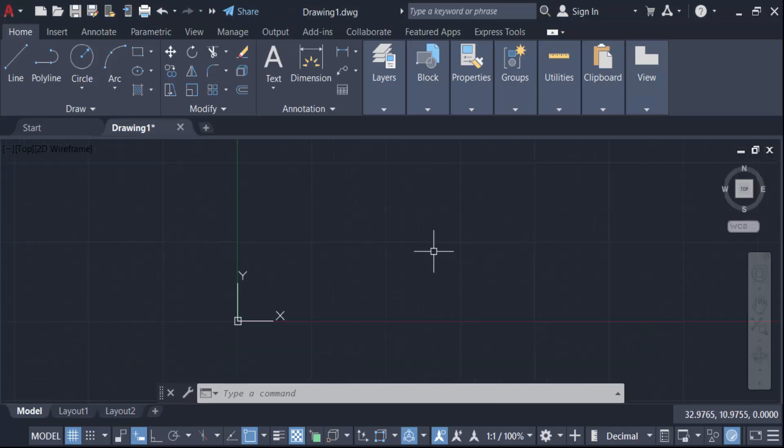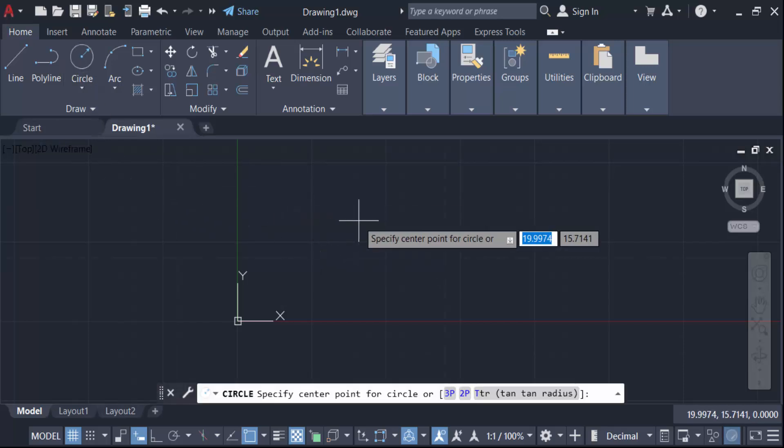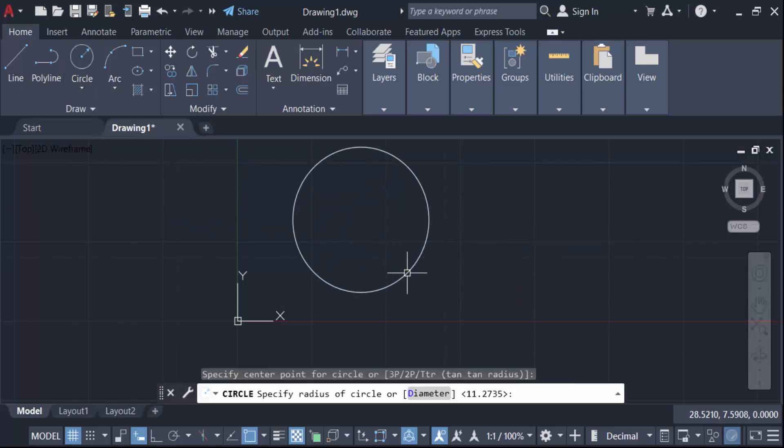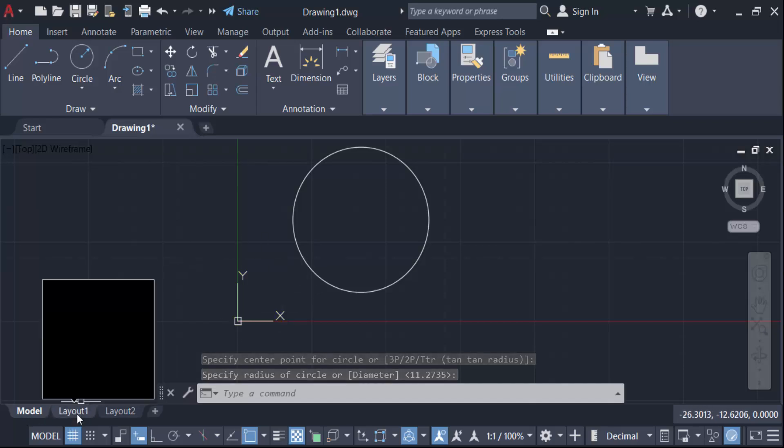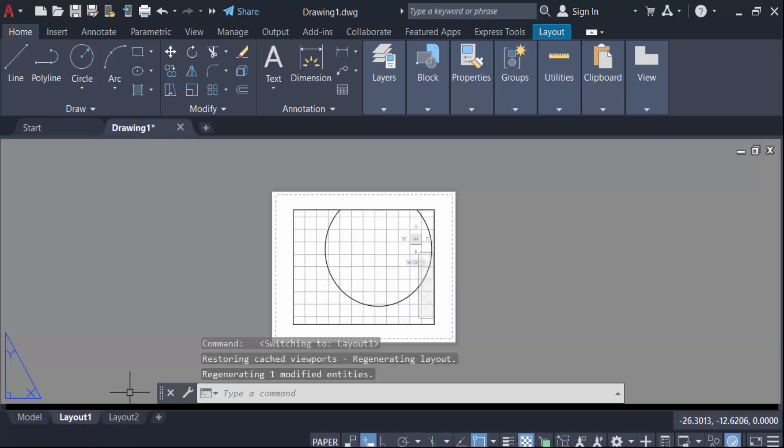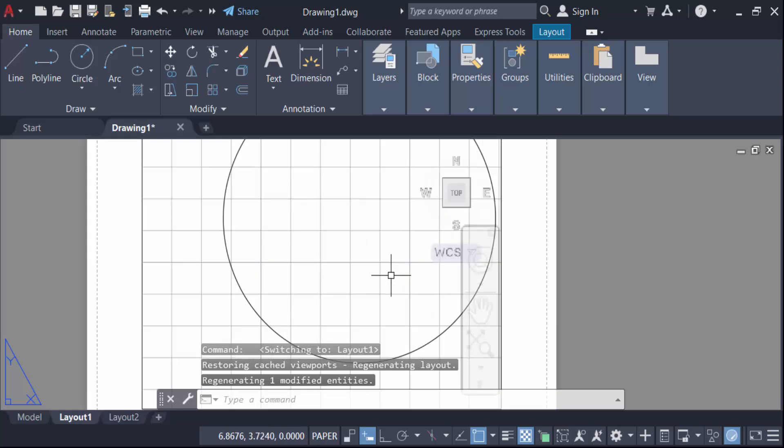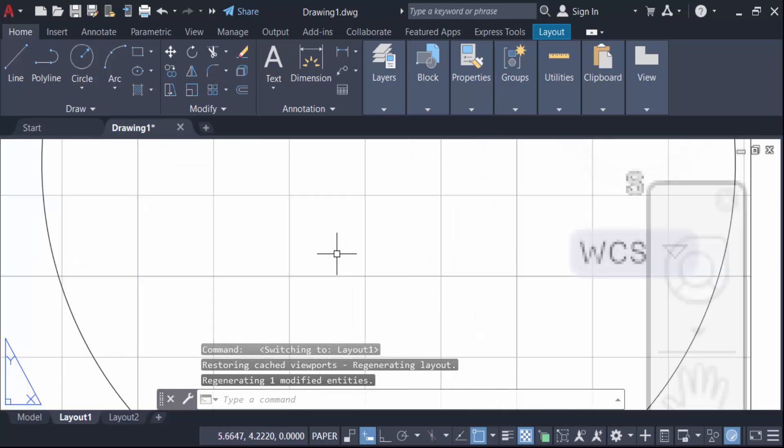So first select objects, this is circle, and this is the model space. And I go here in the paper space and you see these grid lines, this is square in size. And again go to model space.